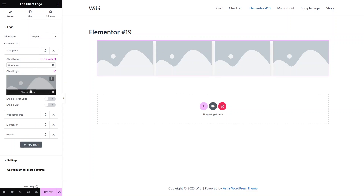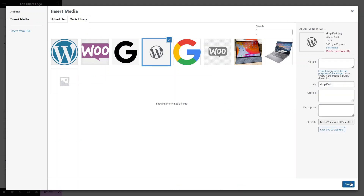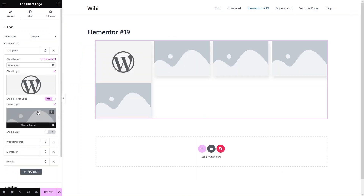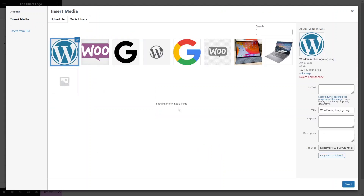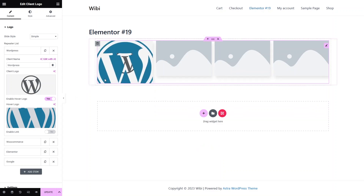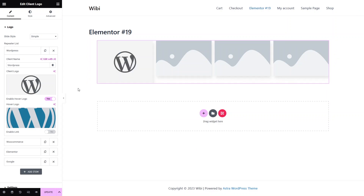Now I need to add the logo images. We just have to click on 'Choose Image' — I will choose the WordPress logo here. I will also enable the hover logo; it will actually add a new image when you hover over the logo. So I want to add the colorful WordPress image here. Now when I hover over my WordPress logo, it will convert itself into the colorful WordPress logo. This is how we can add a logo to our logo slider, and in a similar way I would add images in the other titles as well.